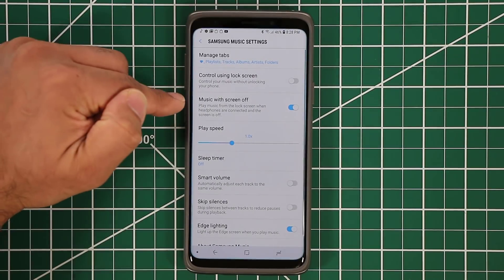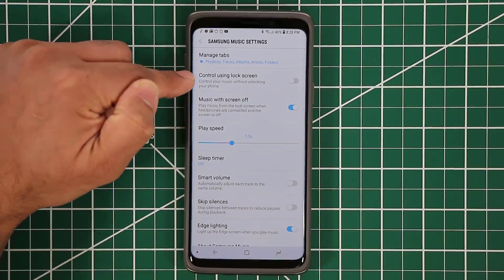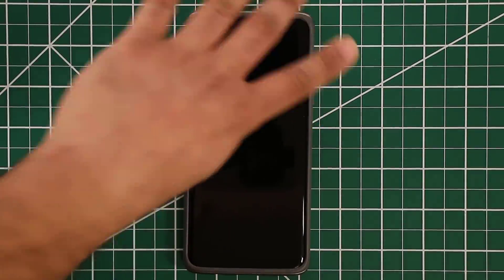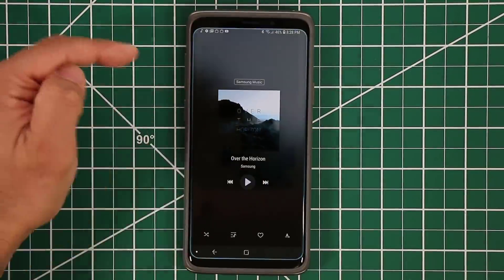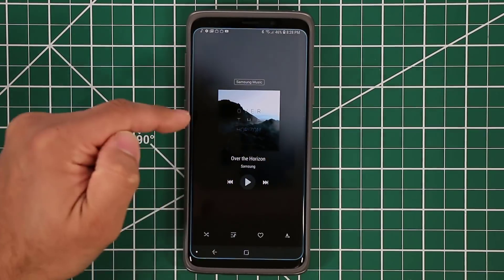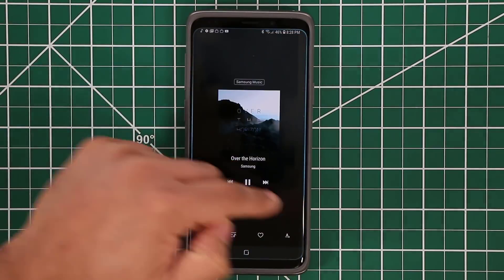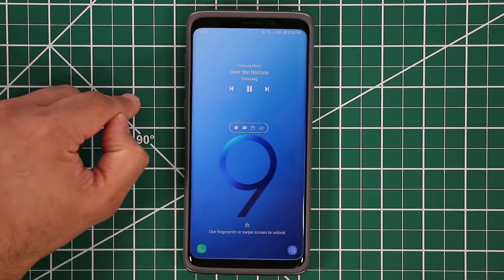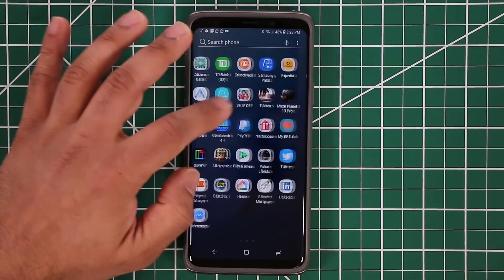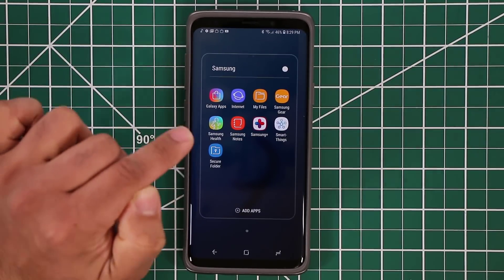One more thing — if you go to Settings, you can enable the option called Control Using Lock Screen. If you enable this and go to the Lock Screen, the first thing you'll see is the music player. It changes its appearance a bit, and even on the Lock Screen it's going to do the edge lighting effect. Make sure to go to Galaxy Apps and download Samsung Music.